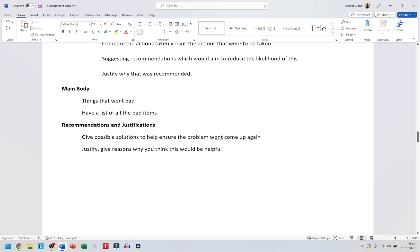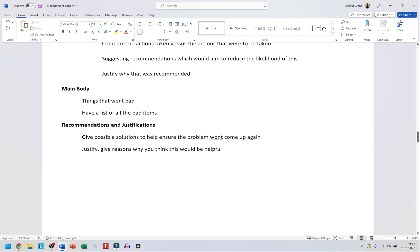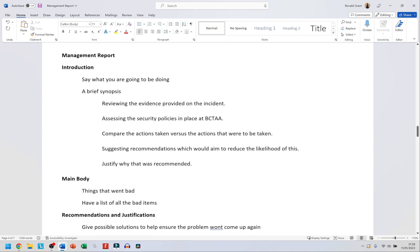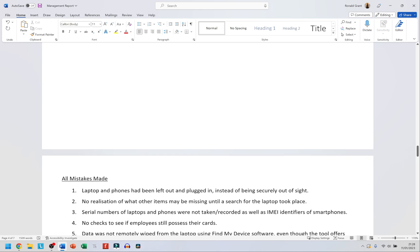The recommendations and justifications section: give possible solutions to help ensure the problem won't come up again. Whatever you say should help the company not have the same issue again. You might need to tailor things to suit new issues, but make sure you fix this issue first. The justification is to give reasons why you think a recommendation would be helpful and why it's going to work.